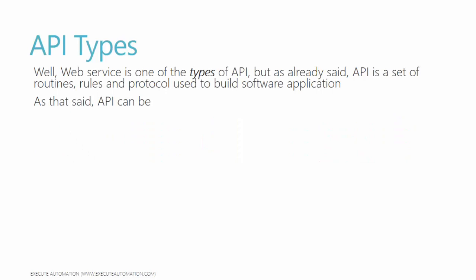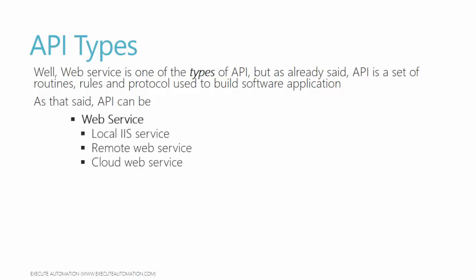Well, web service is one of the types of API. But as I already said, API is a set of routines, rules, and protocols used to build software applications. As that said, API can be a web service deployed in local Internet Information Server, or deployed in a remote web server, or deployed as a web service in cloud hosting. These are the different types of hosting for a web service.